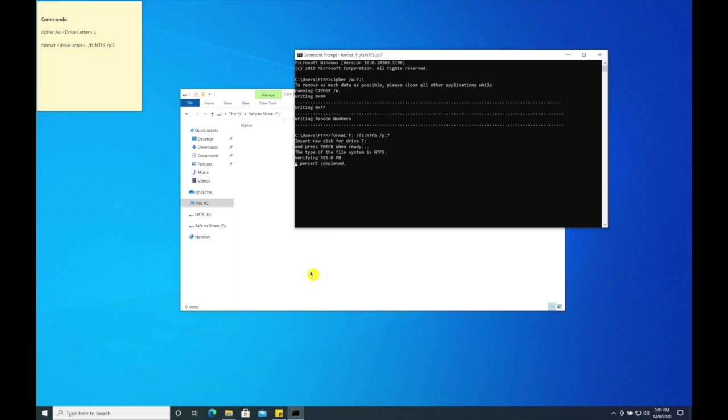For this, we are going to type the command format space the drive letter colon space forward slash fs colon ntfs space forward slash p colon seven. This will now write the drive with all zeros seven times.